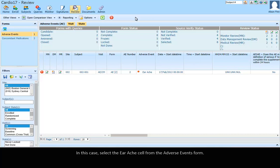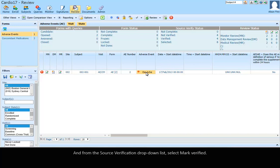In this case, select your Excel from the Adverse Events form. And from the Source Verification drop-down list, select Mark Verified.